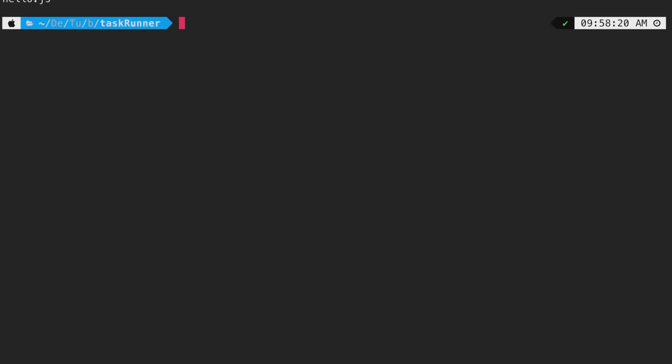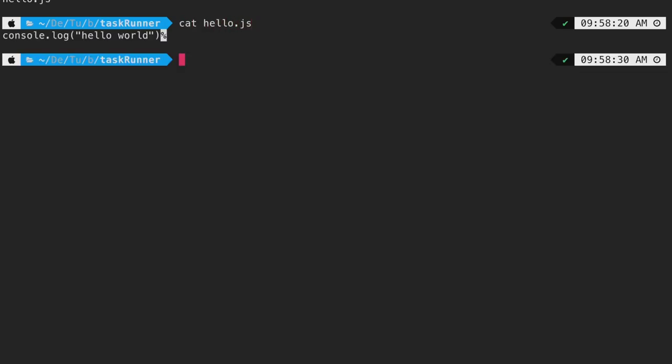Let me print the content of the file by running cat hello.js. As you can see, it's a very simple file with just a simple console log of hello world. Let us compare the time taken to execute this single file.